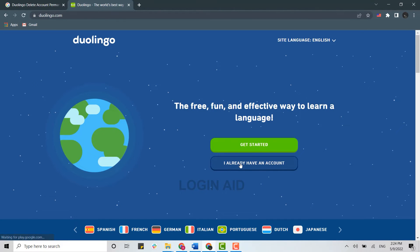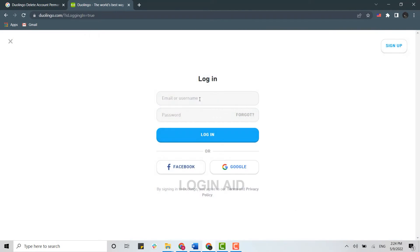There you need to tap on 'I already have an account' and get signed in. To sign in, you need to provide your email address at first.